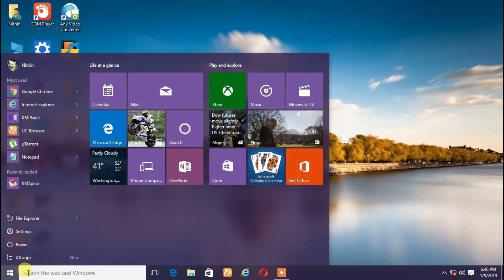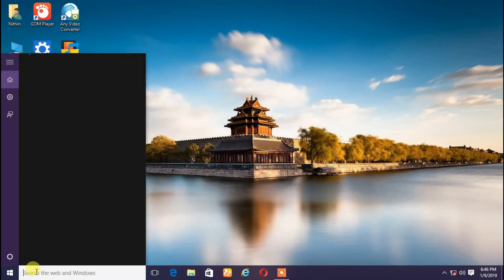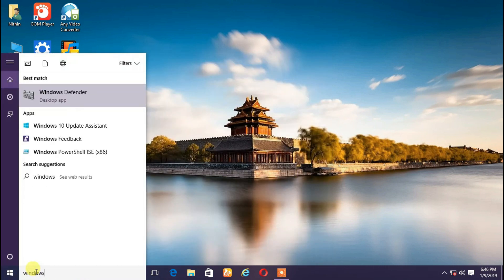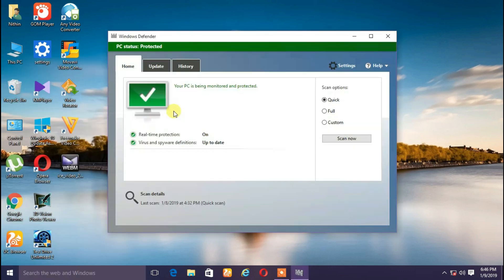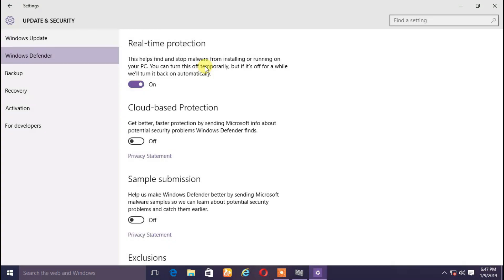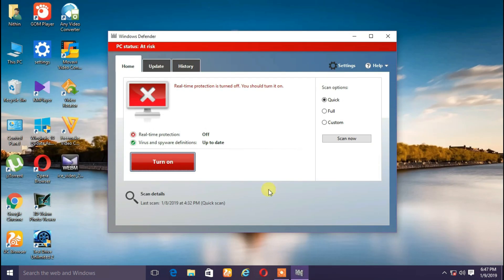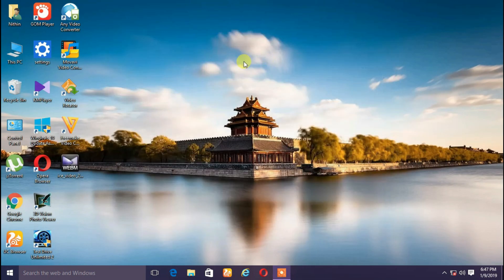Now I want to check the firewall. I start to search for the firewall with Windows Defender. This is Windows Defender. Let's open it. Windows Defender is free. Managing the settings — click off, just close.